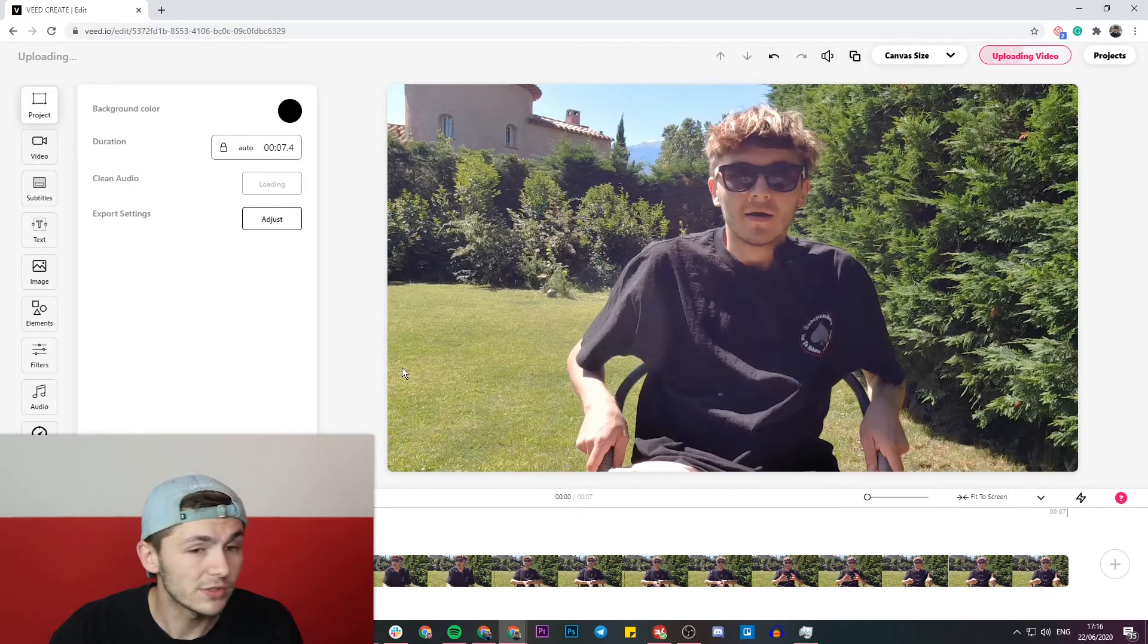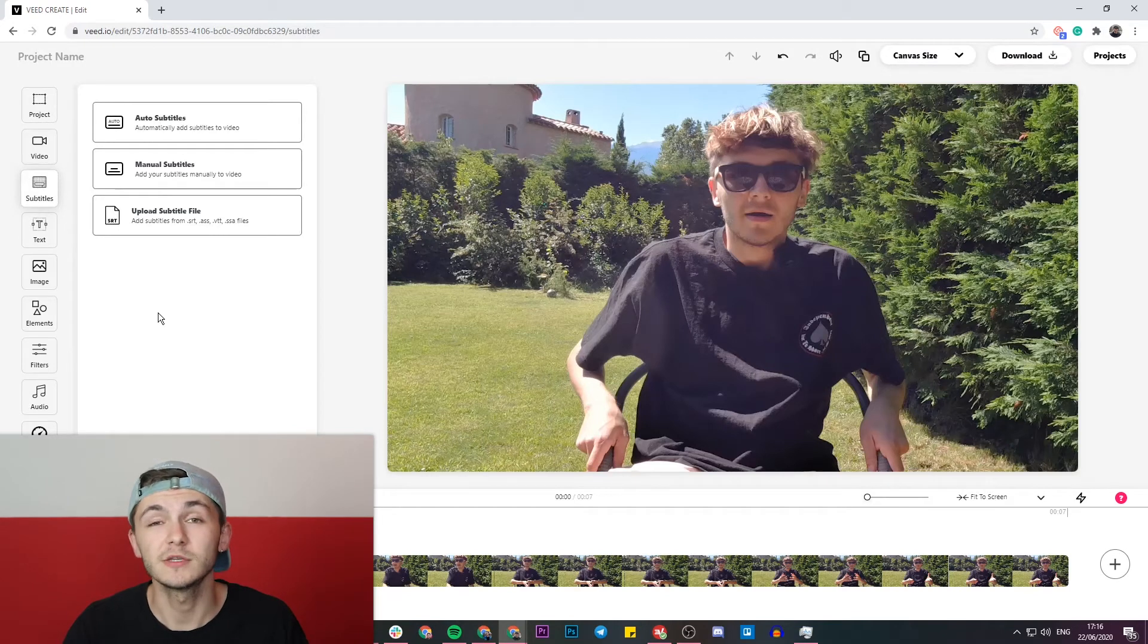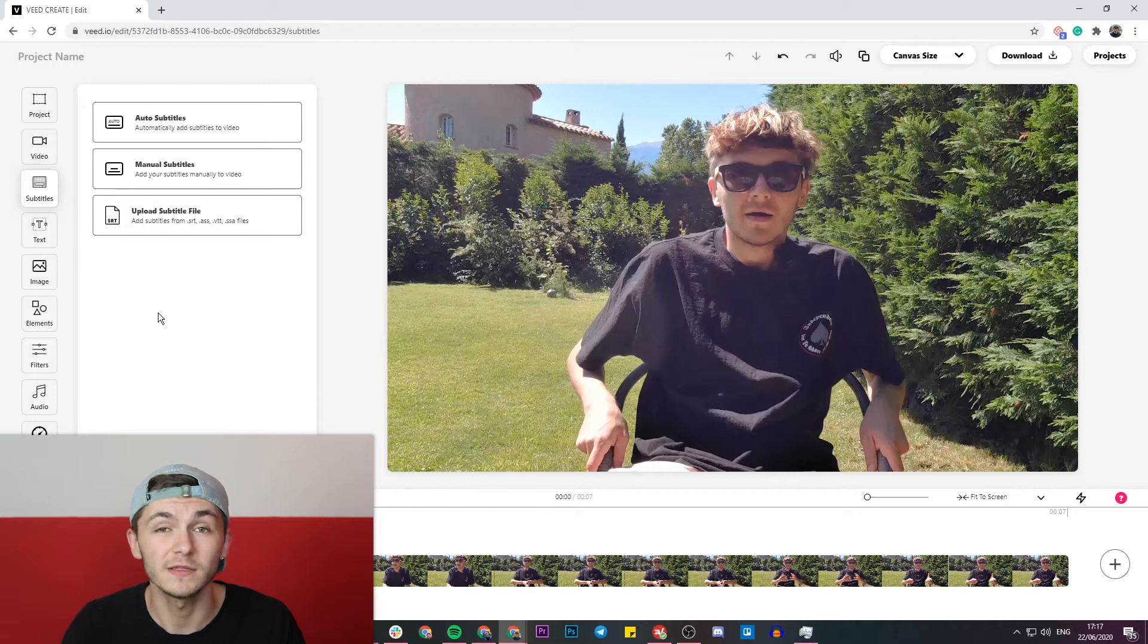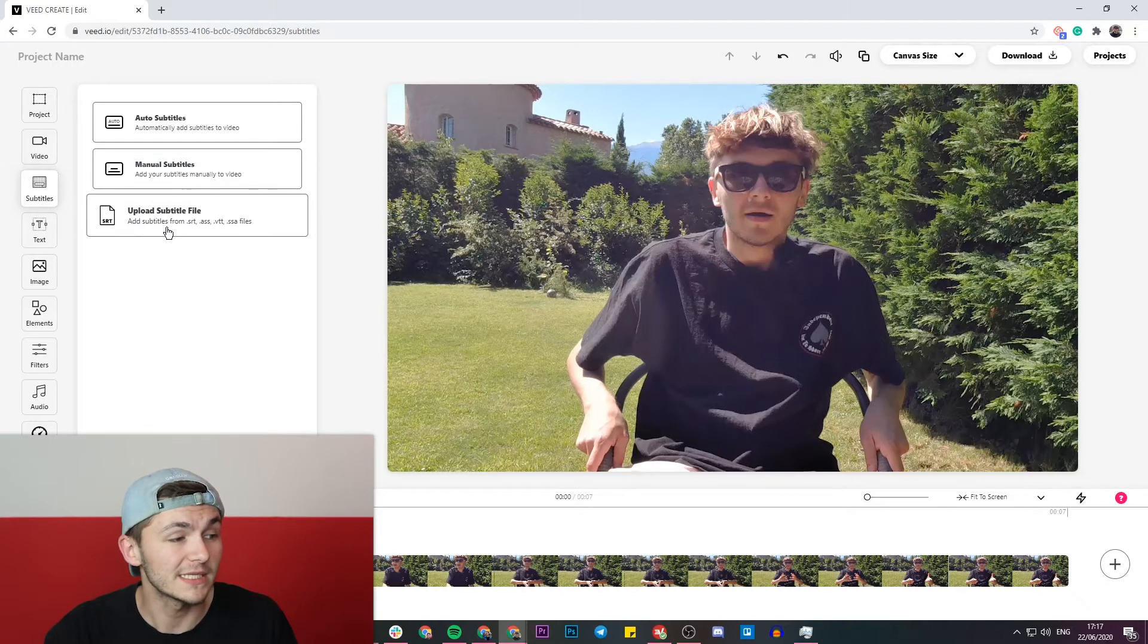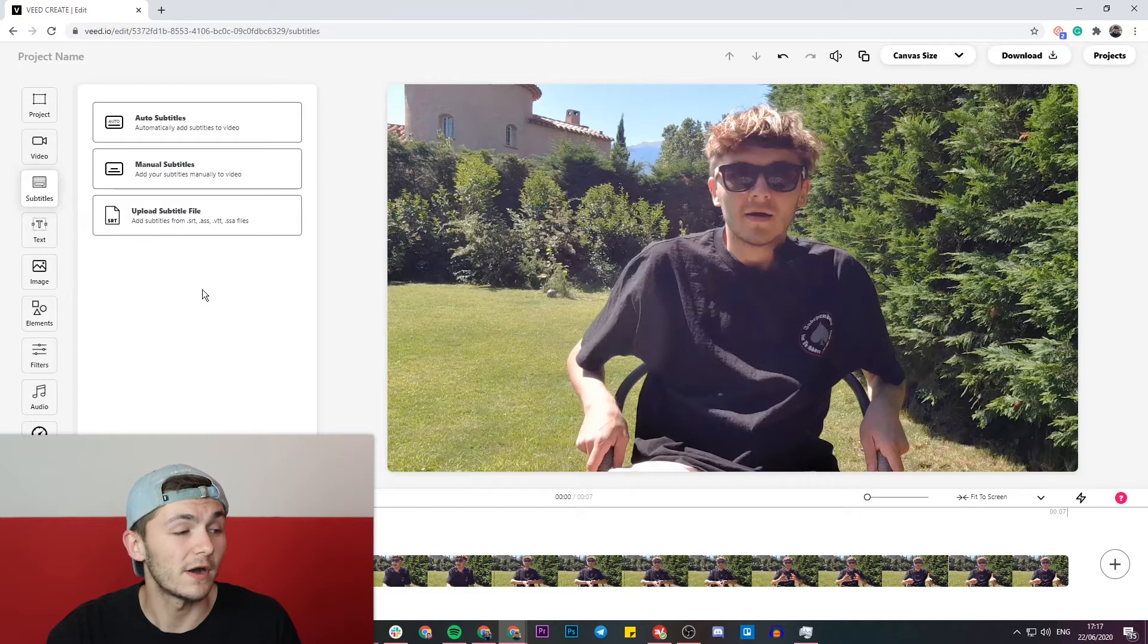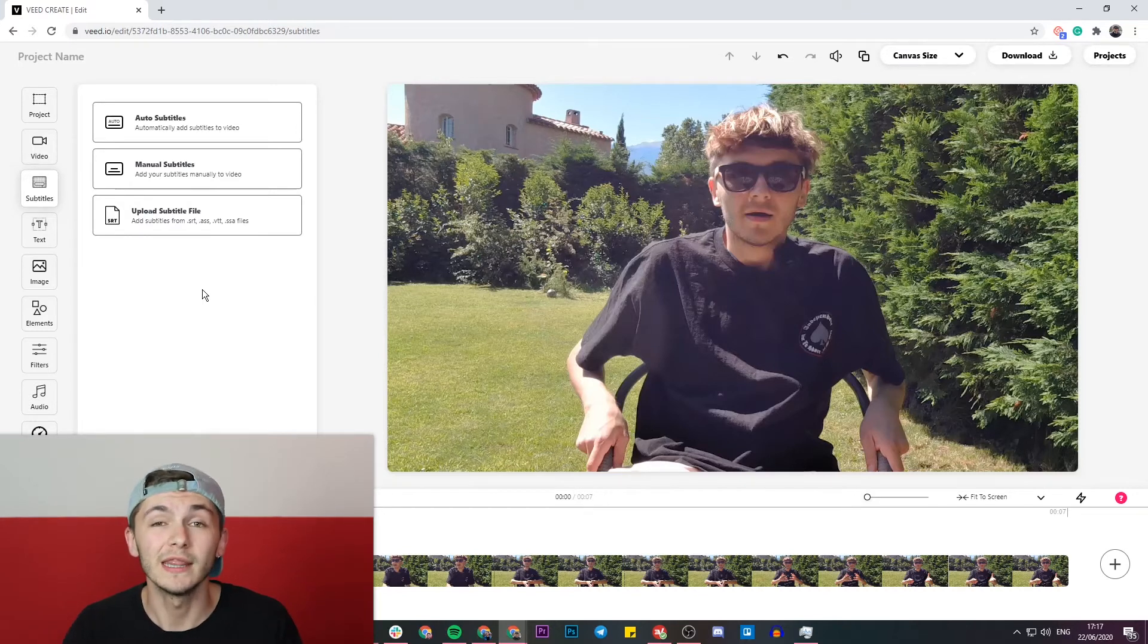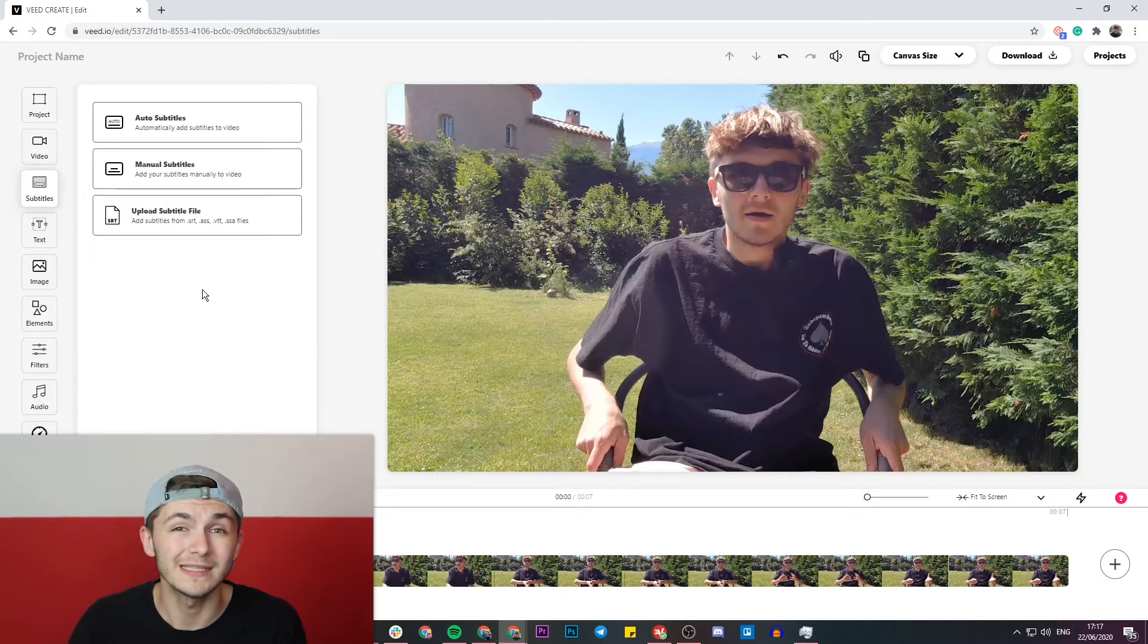Now I'm going to head over to the subtitles tab. If you already have your subtitle files, this could be a .srt file, .ass or any other major subtitle files, you can go ahead and click on the upload subtitle file button. If you don't already have a subtitle file you can go ahead and use Veed's auto subtitle tool and basically Veed will automatically detect all of the audio from your video and turn this audio into subtitles.